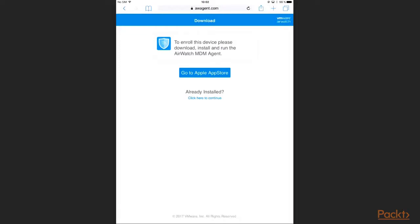The webpage automatically detects my device platform, in this case iOS, and directs me to the correct App Store, where I can download the agent. In this demo I already downloaded the agent, so I simply click on already installed.